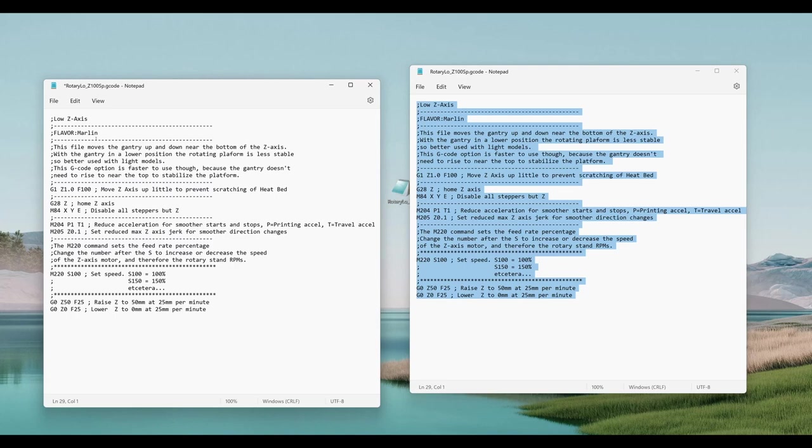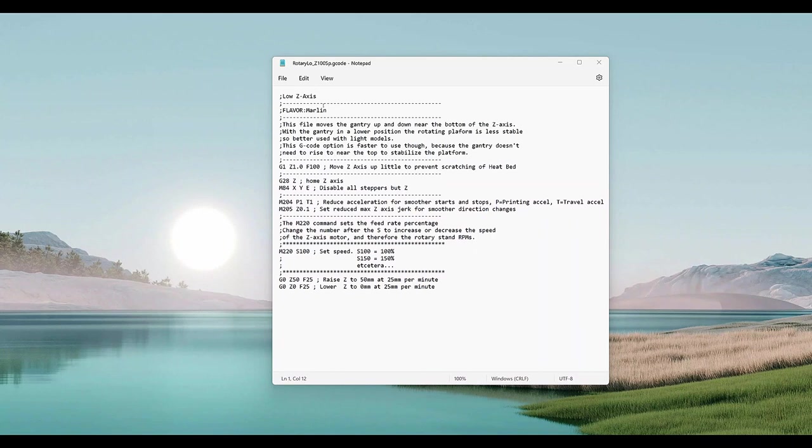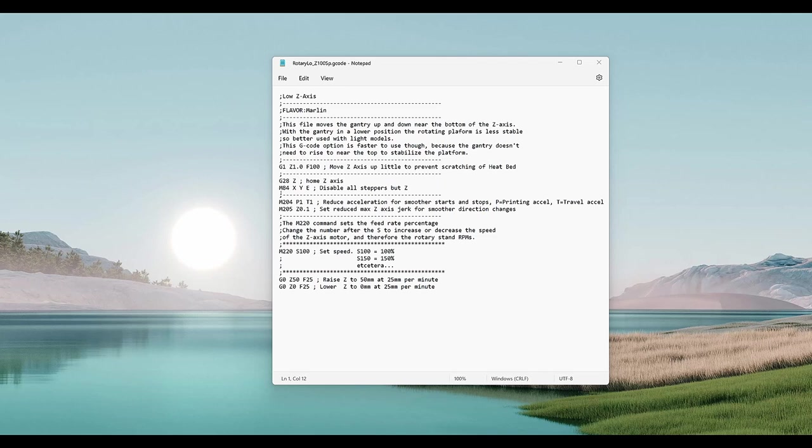We'll take a quick look over the G-code file. This is the low-z version. The first lines just indicate that it was the low-z version, and it's for Marlin, followed by a description. The first G-code command moves the head up a little bit, and then a G28 homes the z-axis.